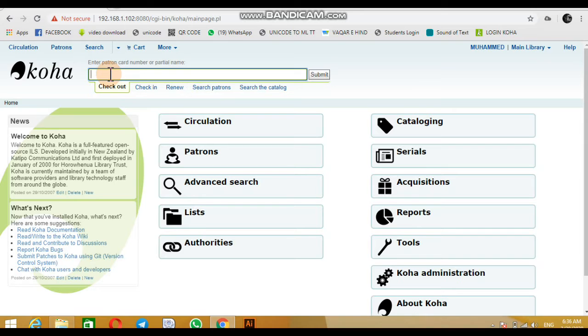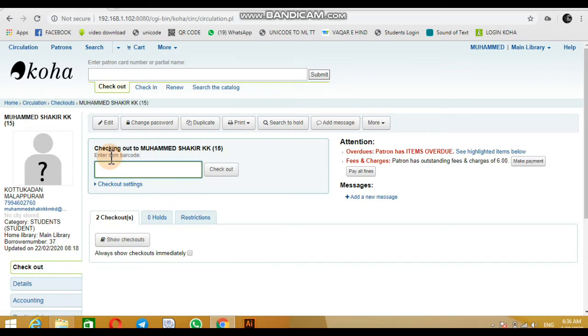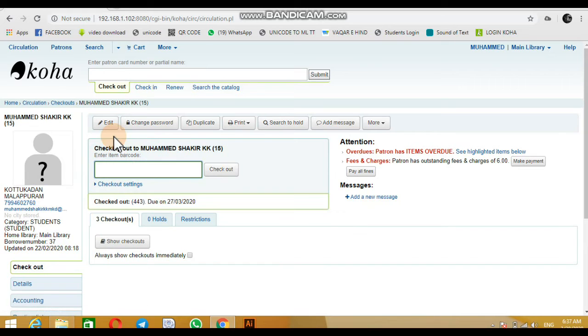Click on checkout. Enter the card number of the borrower or patron. Now the book is issued to the patron.